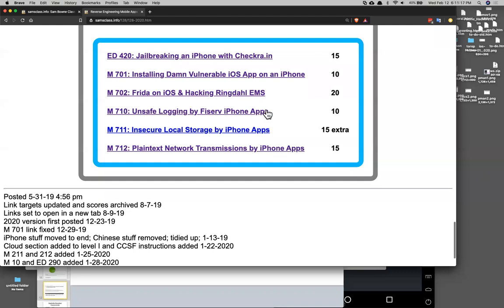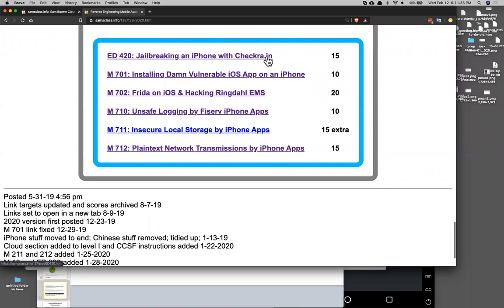Two of the iPhone projects you can do without a jailbroken iPhone — you can use your own phone. One requires a jailbroken iPhone, so I made it extra credit. The jailbreaking was giving us trouble, but now it's working. The man who wrote CheckGrain came in a couple days ago and showed me what was wrong: the latest version of CheckGrain is broken — you have to go back and use the previous version, and then it works.